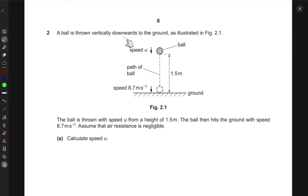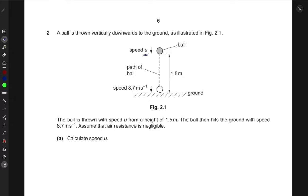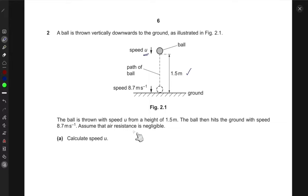In this problem, a ball is thrown vertically downwards to the ground. The ball hits the ground with a speed of 8.7 meters per second. This final speed is 8.7 m/s, and it covers a distance of 1.5 meters before coming to rest on the ground. The ball is thrown from a height of 1.5 meters, and we need to calculate the initial speed u, assuming air resistance is negligible.